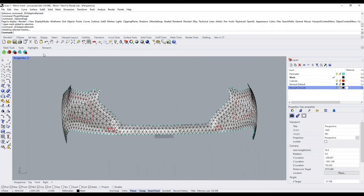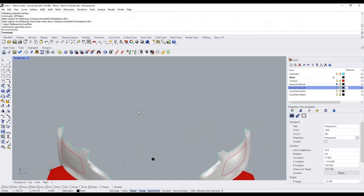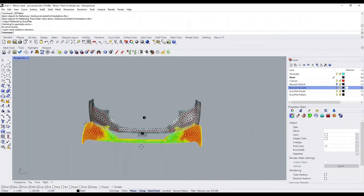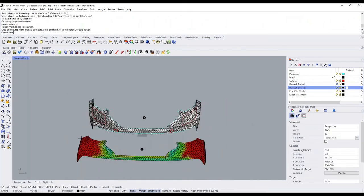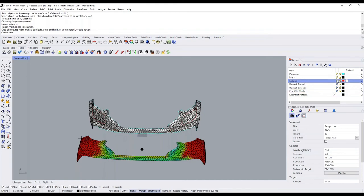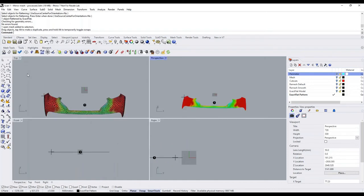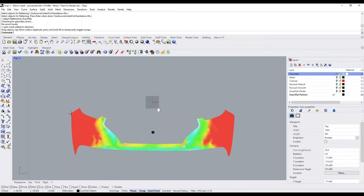Once the adaptive remesher is finished, we can flatten the mesh. Switch to the ExactFlat toolbar and use the flattening tool — this very quickly creates an initial unoptimized 2D flat pattern. At this point we switch over to the ExactFlat pattern layer. ExactFlat puts both the flat pattern and the reference model on separate layers. We make the ExactFlat pattern layer the default, hide everything else, and focus on the top-down viewport.